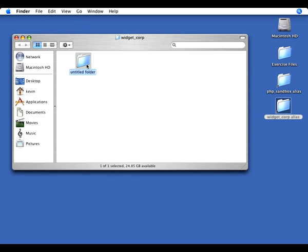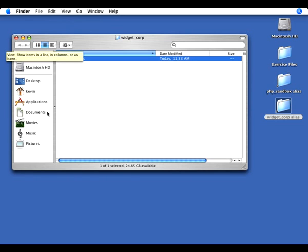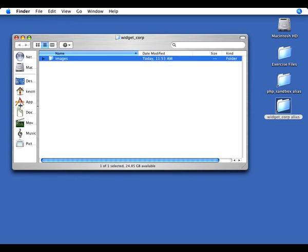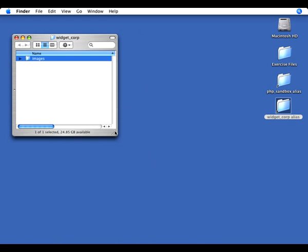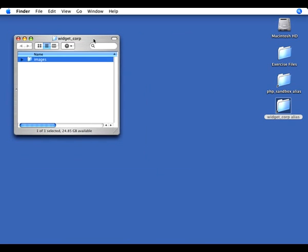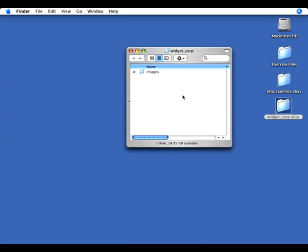And the first folder I'm going to create is going to be called Images, because most websites have images, right? And I'll actually switch my view here to be the list view. So now we have our Images folder.